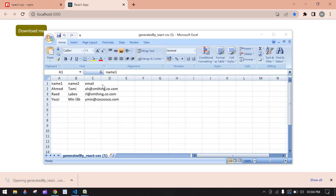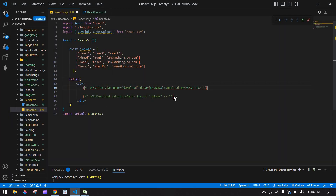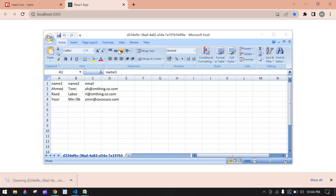Now I'm going to comment out the CSVLink and uncomment the CSVDownload component. After saving and going to the browser, there's no visible button or link. When I refresh the page, the CSV file is automatically downloaded.